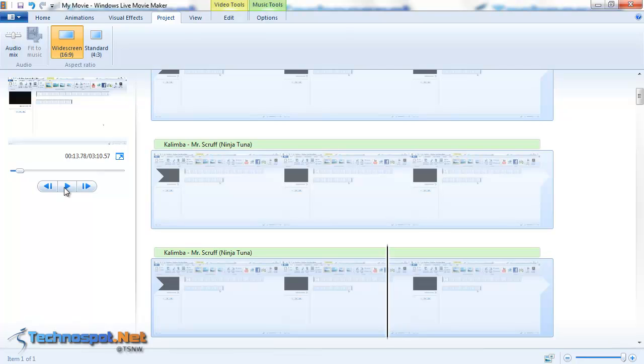That's what you can do. So if you have a similar kind of situation producing video at home using Windows Live Movie Maker, go ahead for it and this will bring you definitely good results. Thanks for watching.